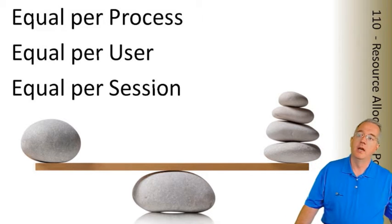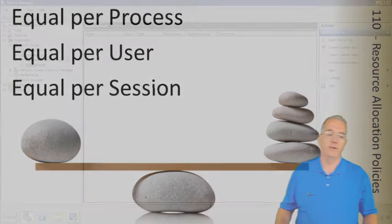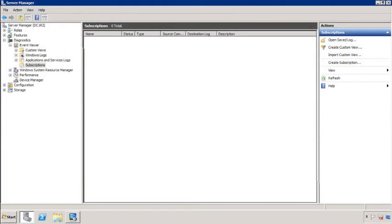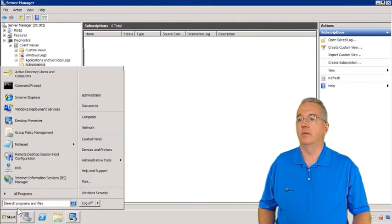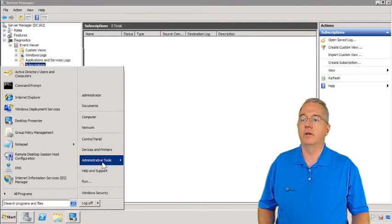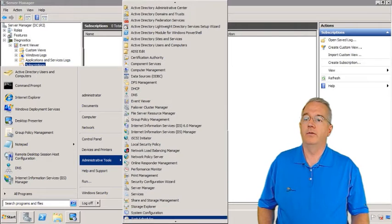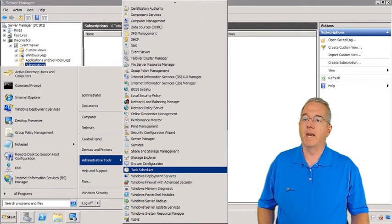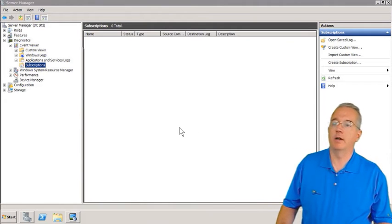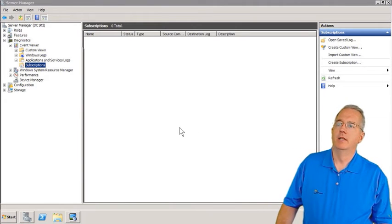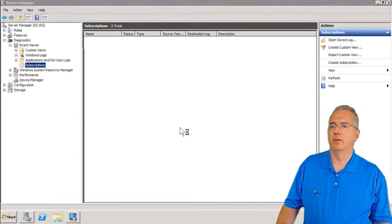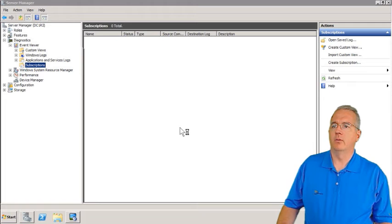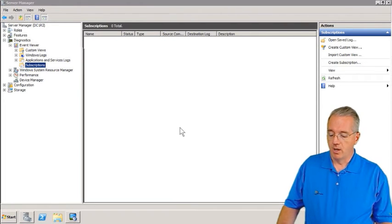So let's go to a machine that already has this stuff installed. So we'll go out to this machine right here. And underneath my administrative tools I will have Windows System Resource Management right here. So we'll fire that off. This machine is a little bulky today for some reason. It's not real happy. Maybe I need to reboot it or something like that.